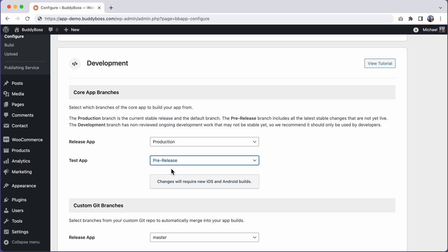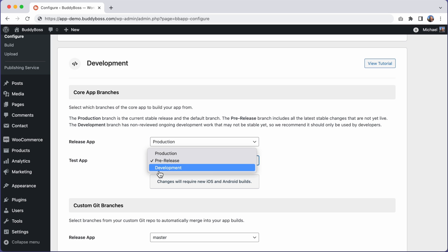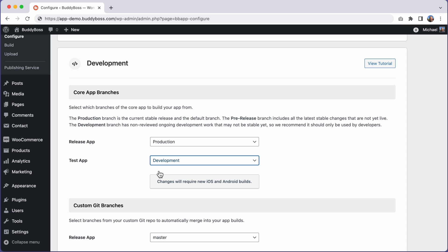Please do not use the pre-release branch on your release app if your app is already live to the public. You can also use our development branch. This branch has non-reviewed ongoing development work. The main purpose of this branch is to provide early access to code changes that have been requested by customers, and in particular to hooks that have been requested by developers.